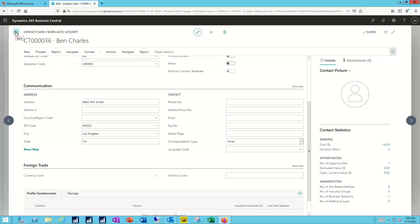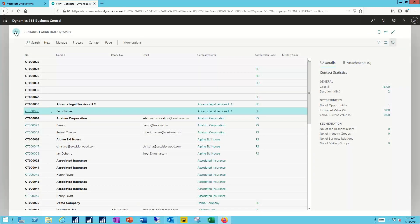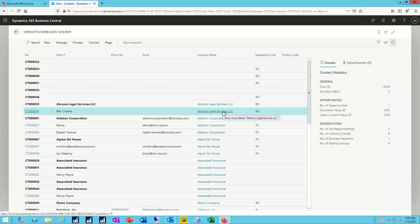Now, once the contacts have been created, and again, remember the contact is just a person, so we need to make an association now between the person, the contact record, and the company name, who they actually are associated with.